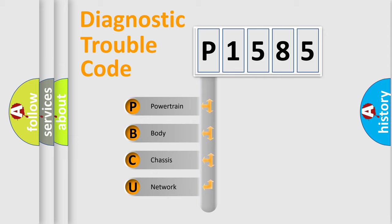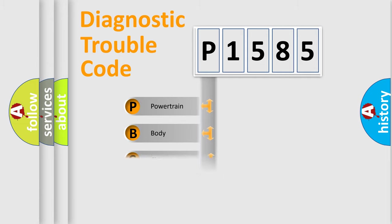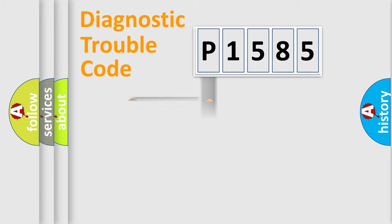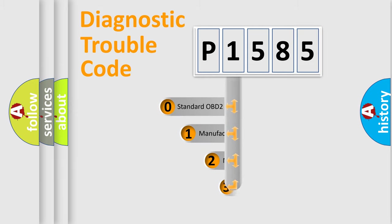We divide the electric system of automobile into four basic units: Powertrain, body, chassis, network. This distribution is defined in the first character code.